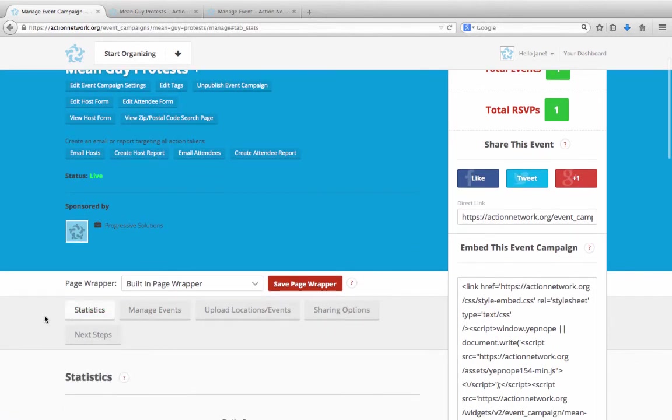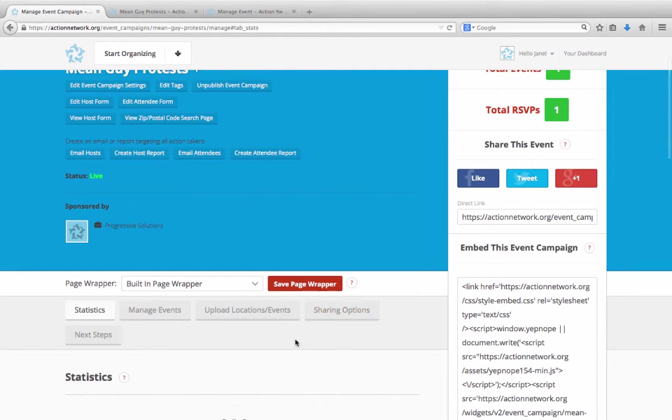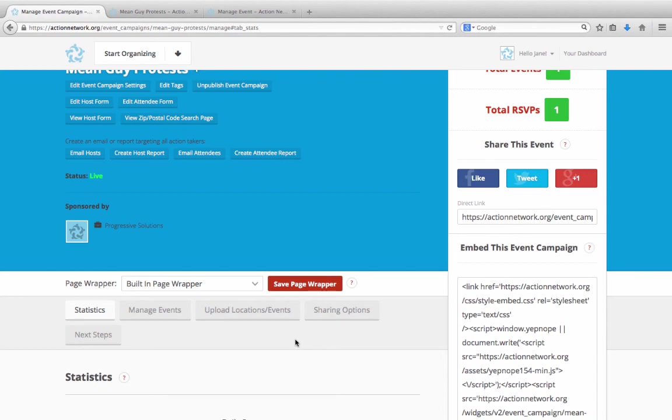The other pieces you see on this page, including your statistics tracking and your sharing options, are all covered in our video tutorial on Common Action Concepts. So please watch that if you have any questions about the rest of the components of this management page. And if you have any further questions about event campaigns or any of our other features, please go to help.actionnetwork.org.